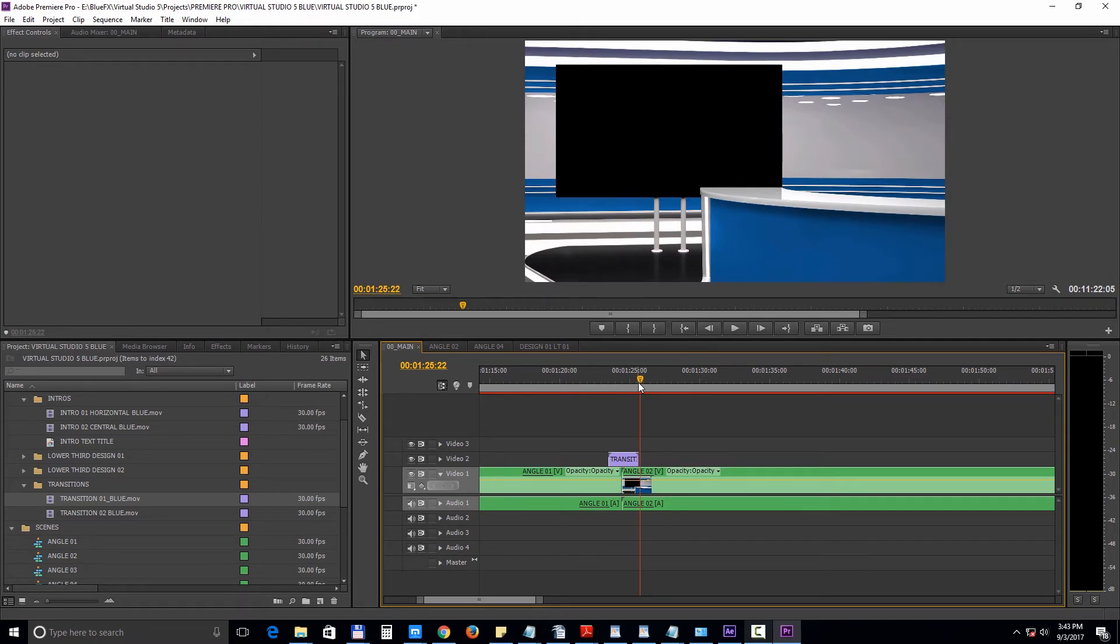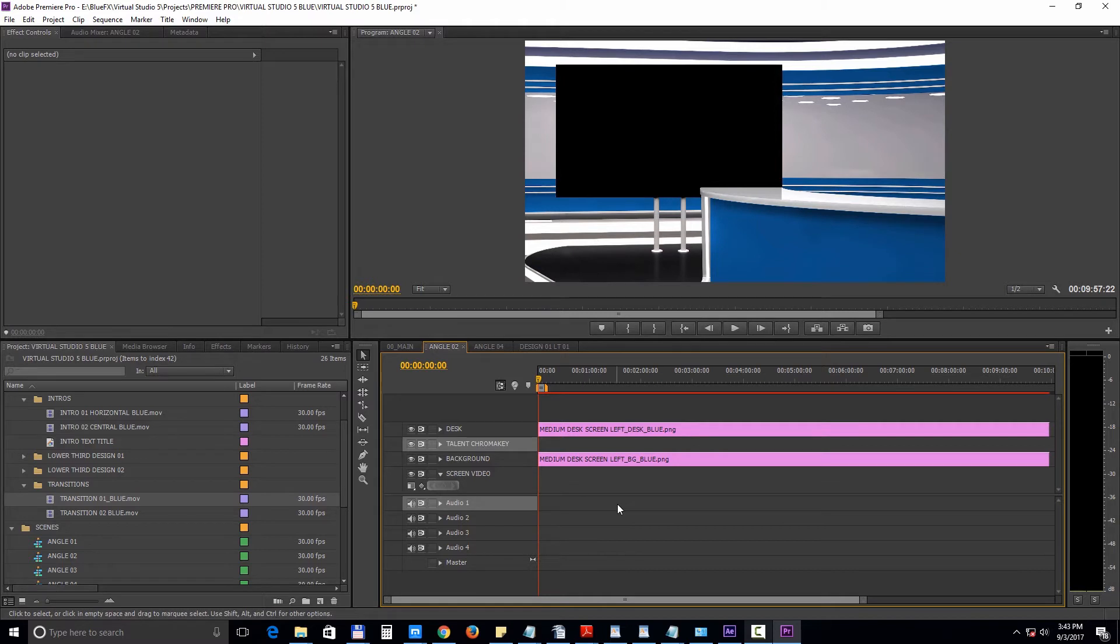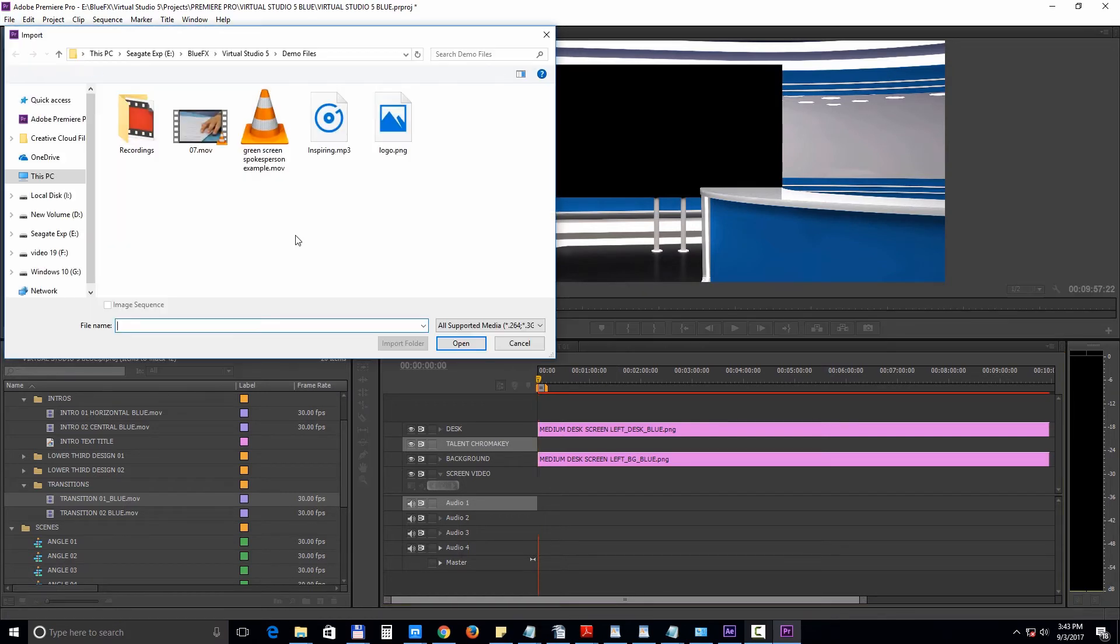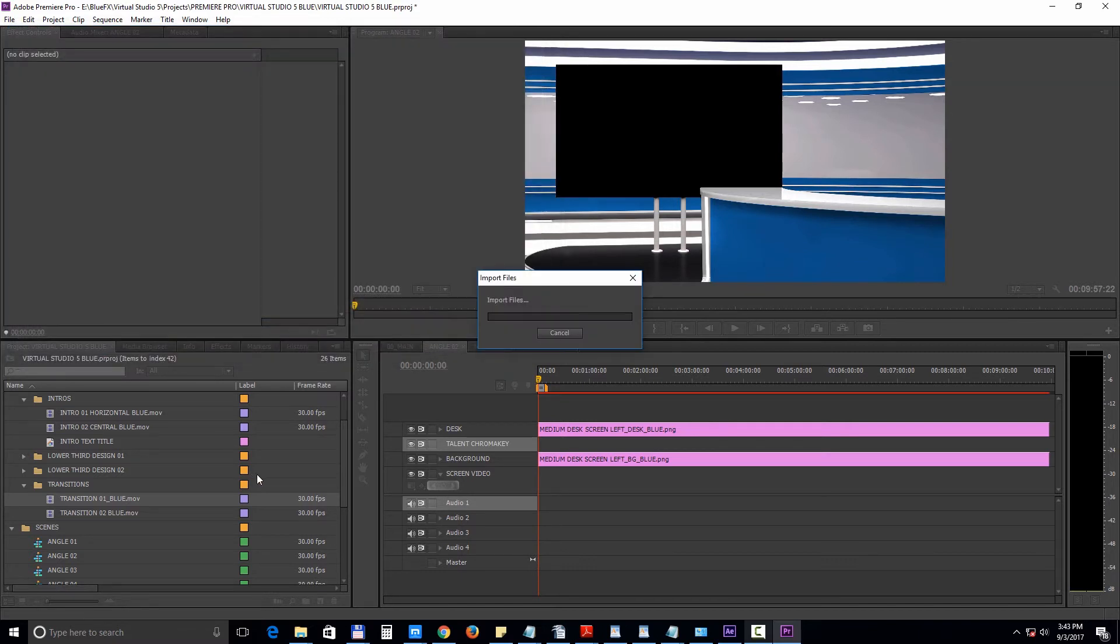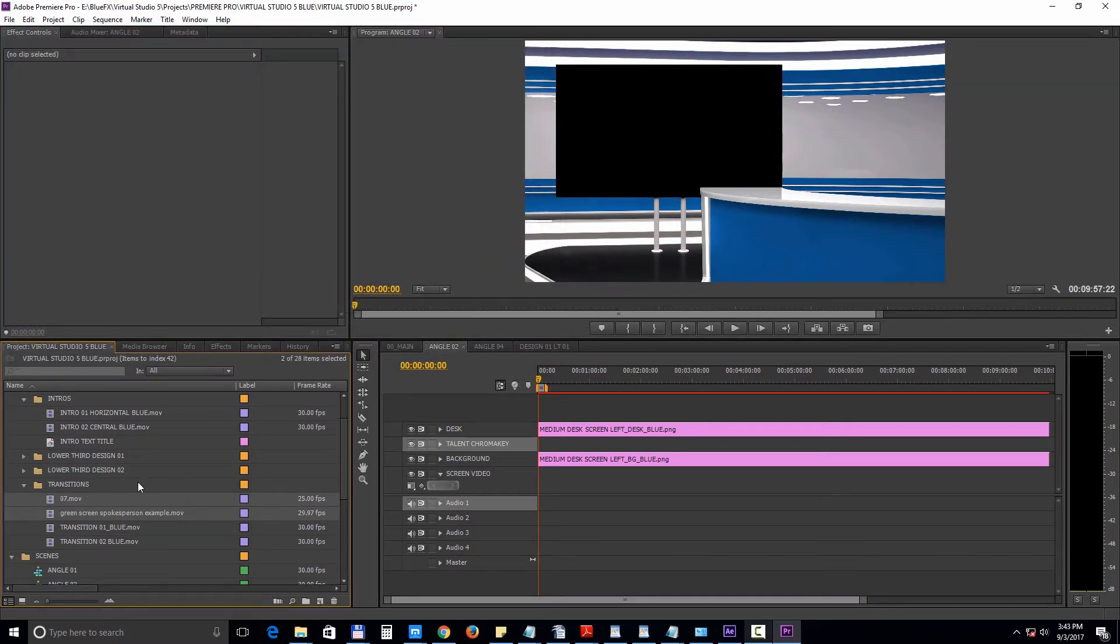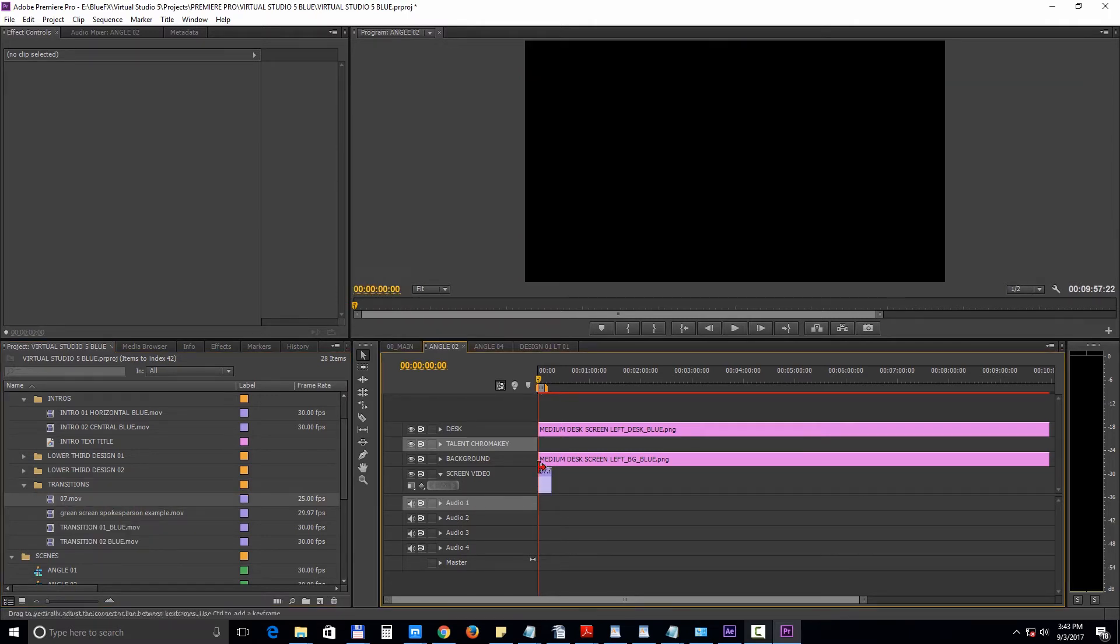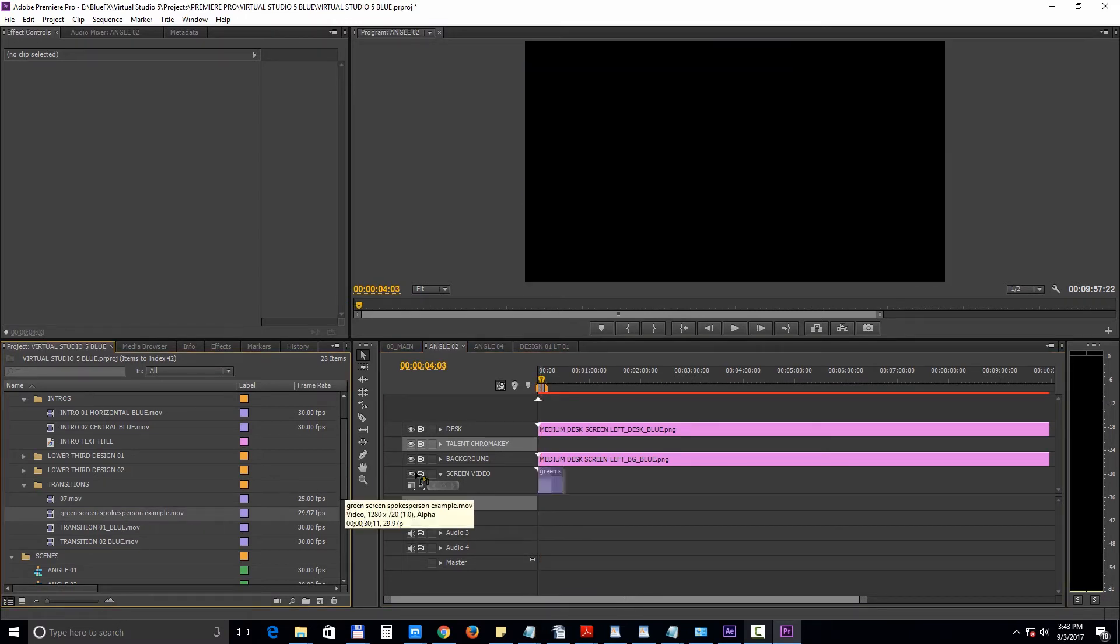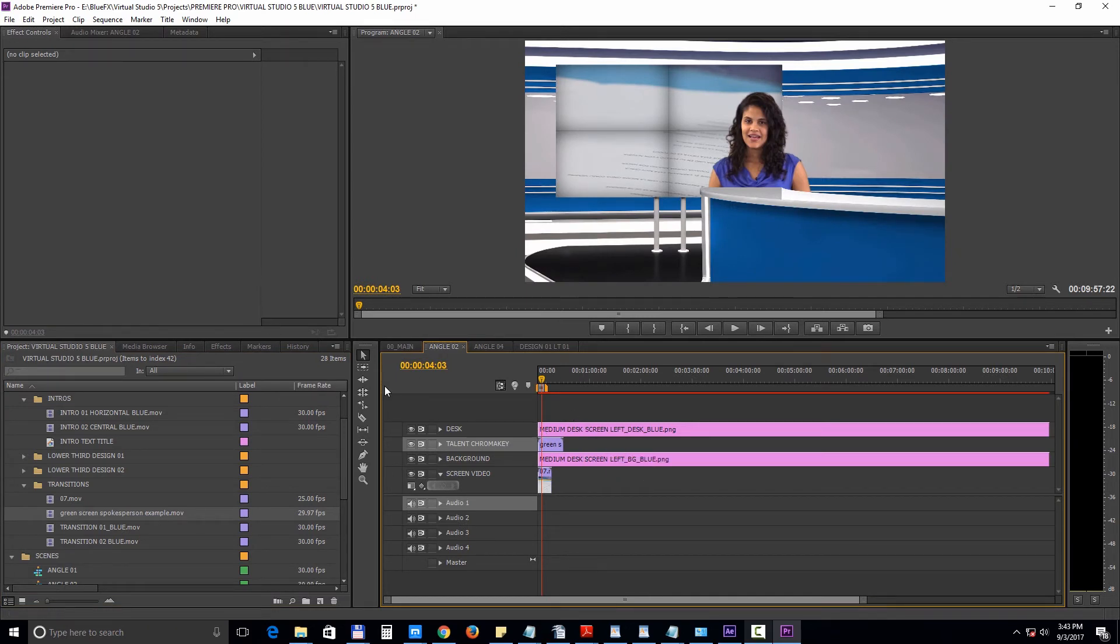Inside the Angle 02 sequence, there are two empty video spots: one for the talent chroma key and one for the screen video. So let's import the screen footage and the chroma key footage. Select File, Import, and choose your files. Drop the files into the sequence and reposition your actor footage if needed.